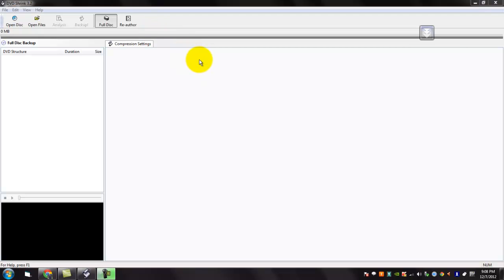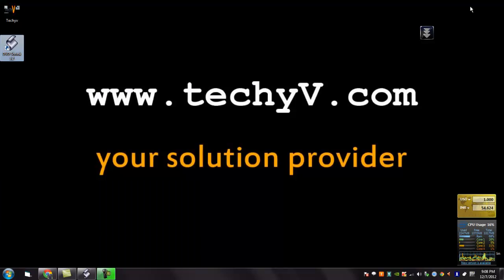You are watching a quick review on DVD Shrink. This is Lestan Passio from TechieVie.com signing out.